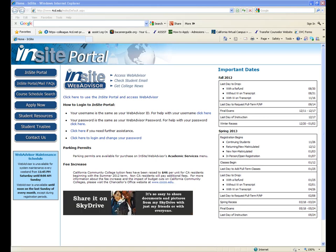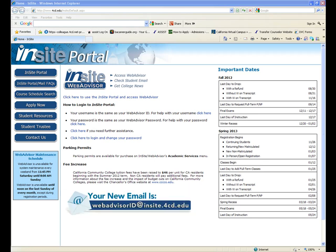Welcome to the InSite WebAdvisor Portal Registration Tutorial. This video is designed to teach you how to register for classes using the portal as well as accessing some other portal features.